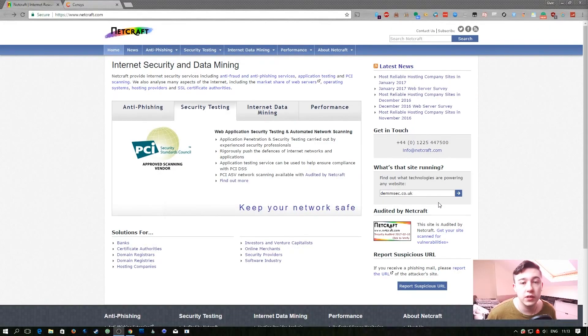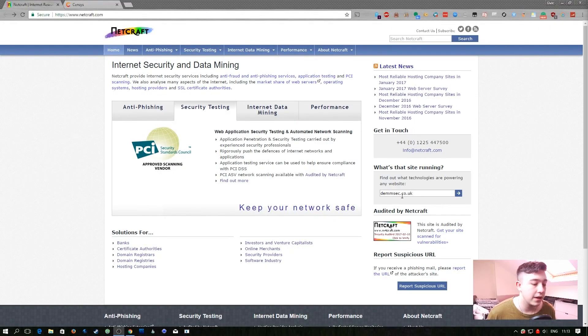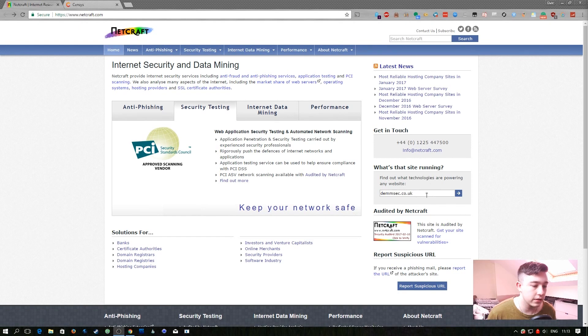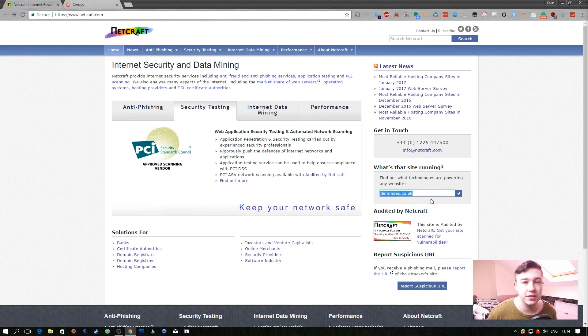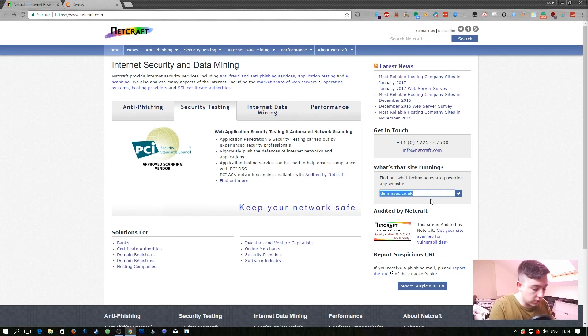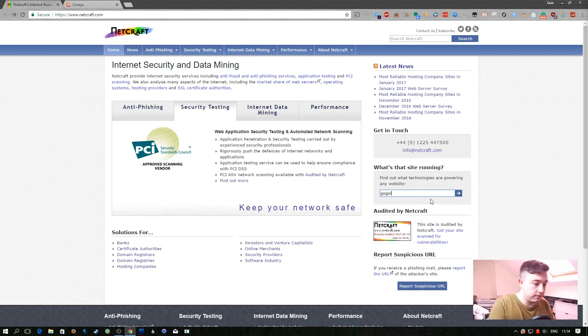The first site we're going to take a look at is Netcraft. Netcraft have this interesting little form here on their website where if you fill in a domain name it should tell you information that they've gathered about it. So let's just go for google.com.